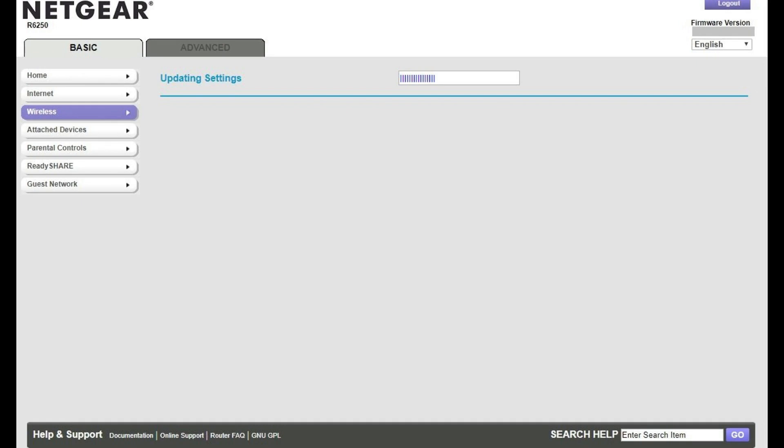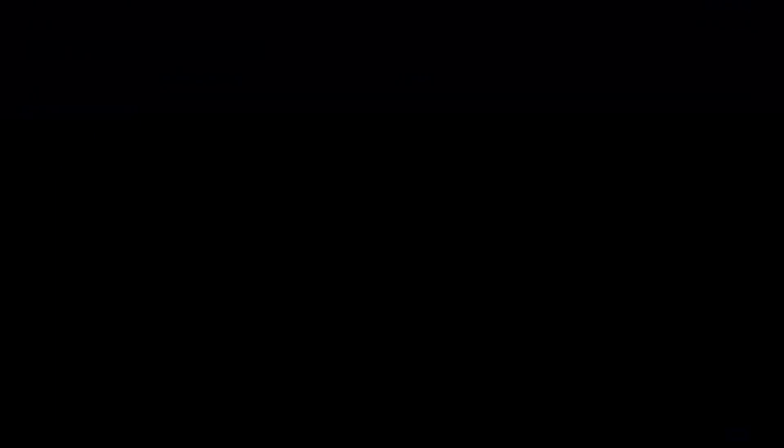An Updating Settings screen appears. Your changes will be applied after this screen closes. You'll lose your Wi-Fi connection on any devices connected to your Netgear router and will need to reconnect your devices to your network.